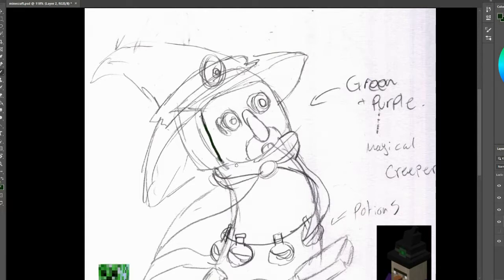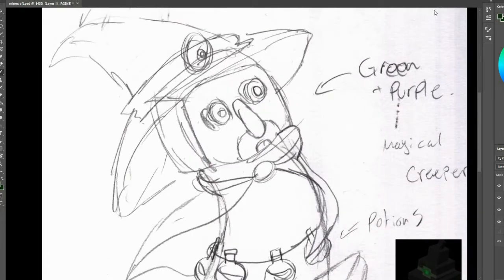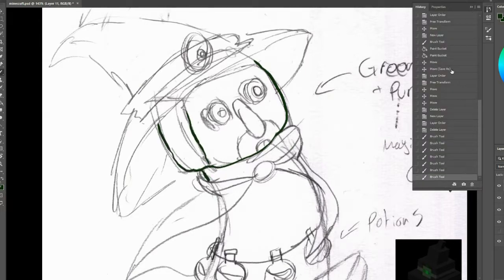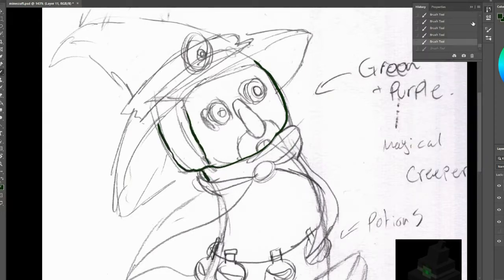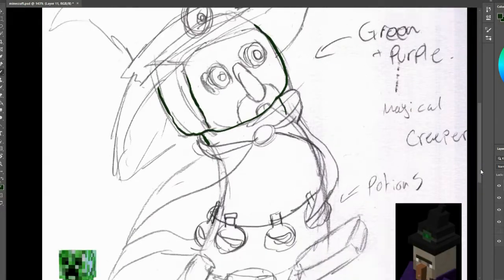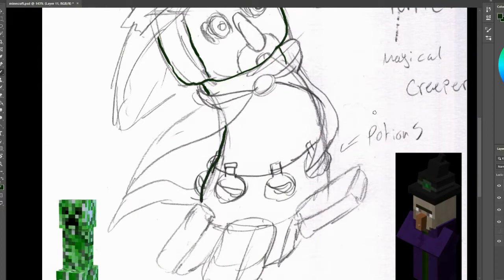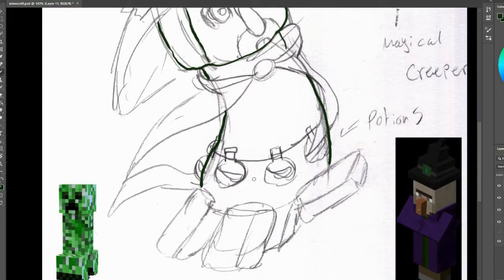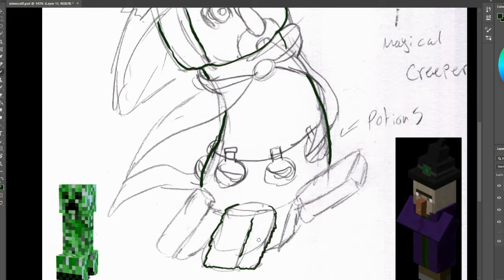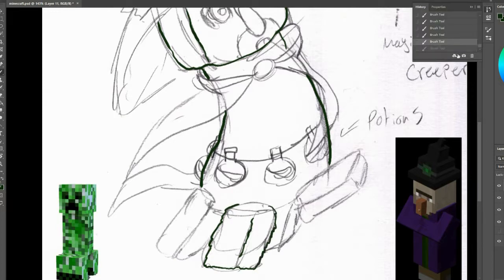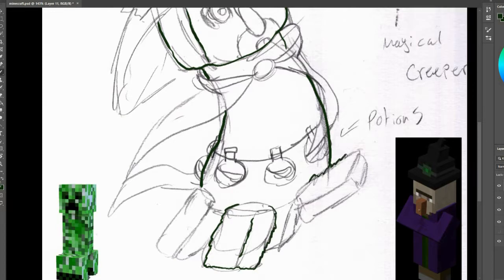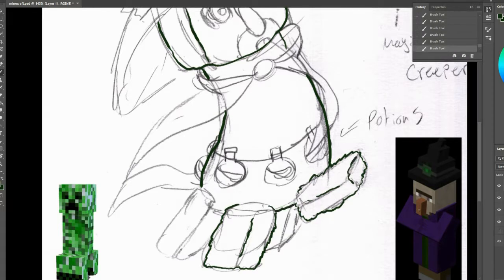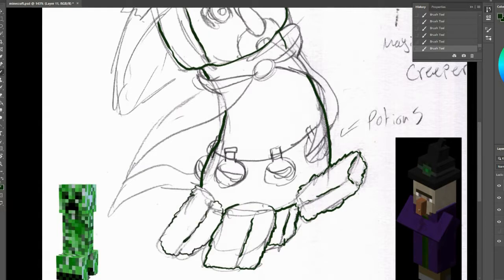And so now I am going to combine the creeper with the witch enemy from Minecraft. I've got two little reference pictures here, thank you Google once again for giving me the power of references. And I'm kind of just following through with my sketch because I really like how the sketch turned out and the little pose is just so adorable.